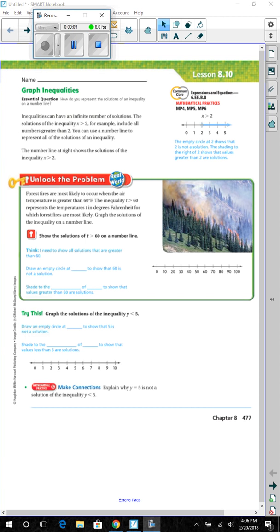Lesson 8.10, graphing inequalities. Essential question: how do you represent the solution of an inequality on a number line?